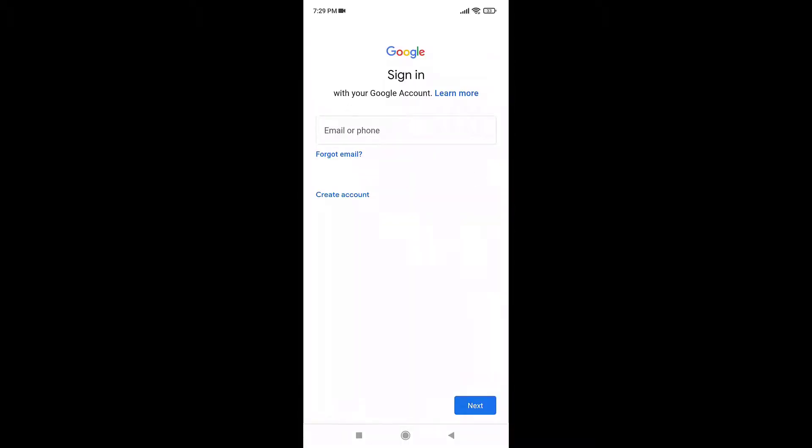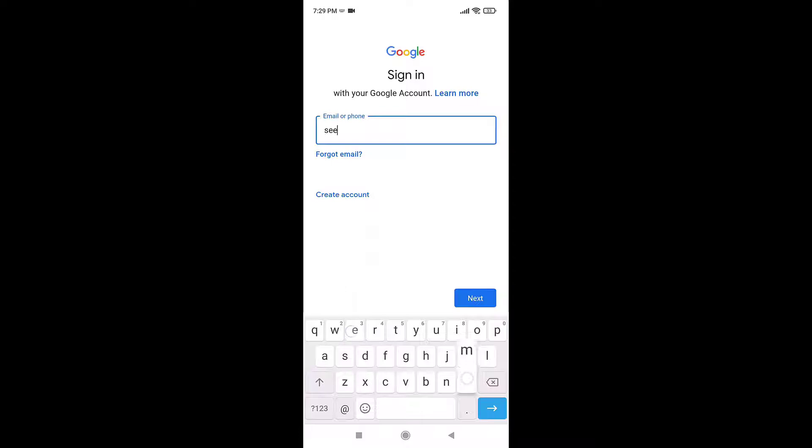After you open up your app, to sign in you'll need to enter your email address or phone number that is linked to your account, then tap on Next which is on the bottom right of your screen.